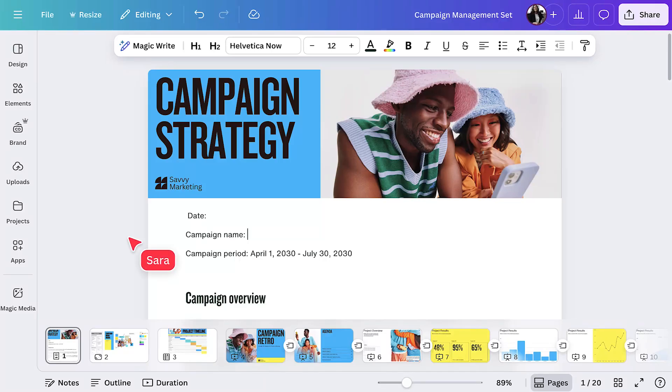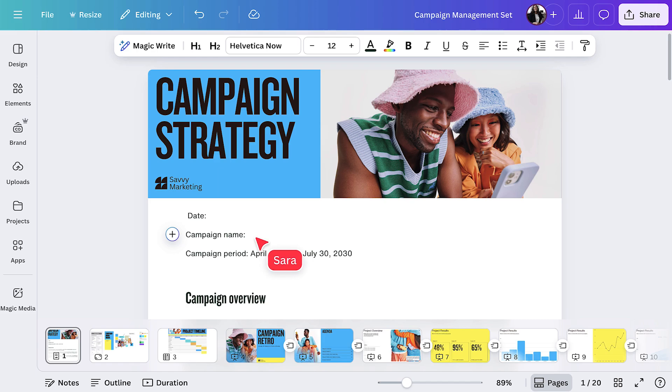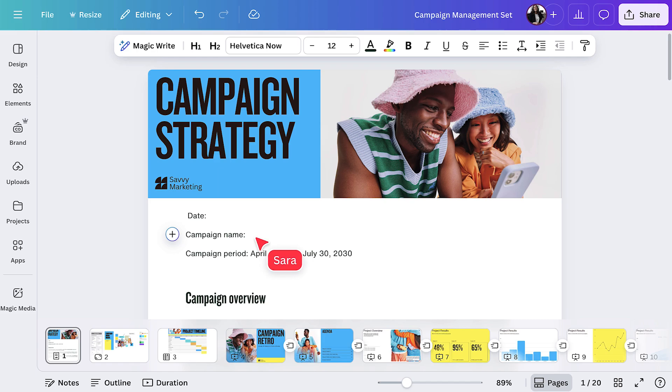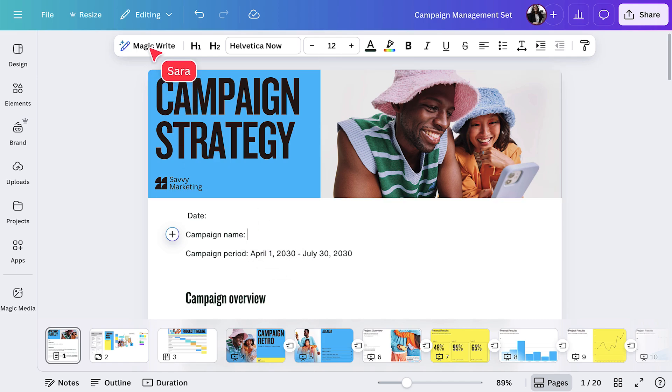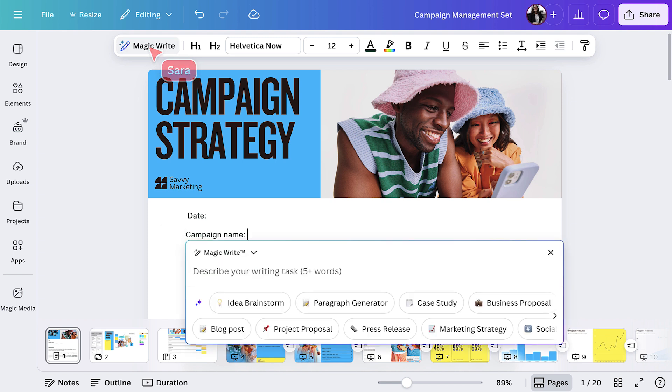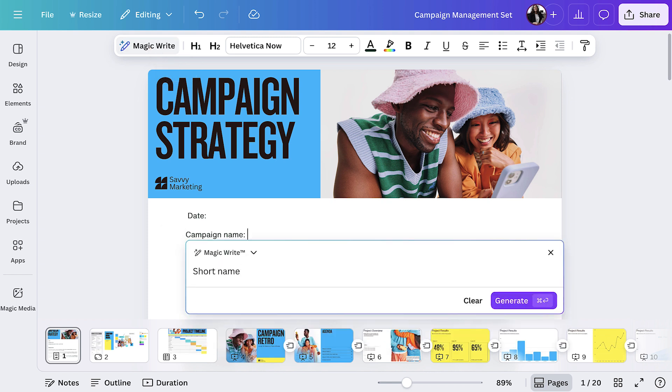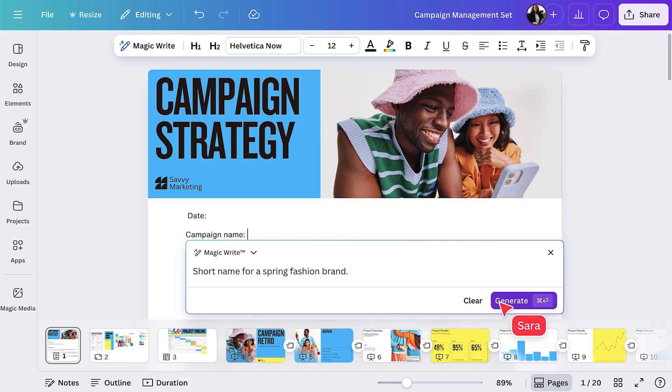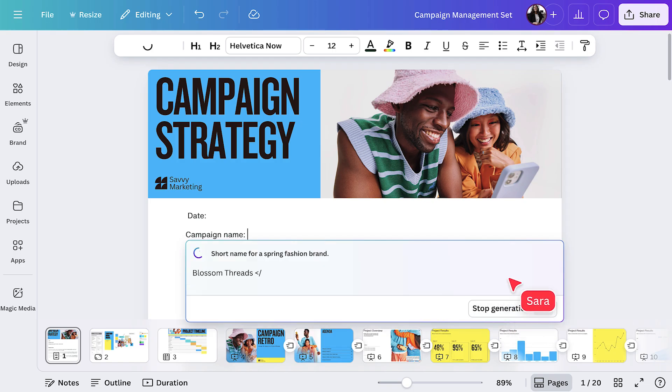First, let's select the strategy doc page from the template set. Let's imagine we're heading up a fashion brand. I can use MagicWrite to help with a name for the campaign. Just tap here, then ask for what you need. Love that.